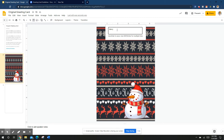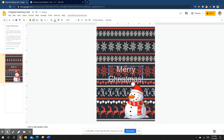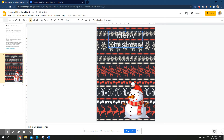Type 'Merry Christmas' with an exclamation point and press Enter. Then move the Word Art up and resize it to fit your card nicely.